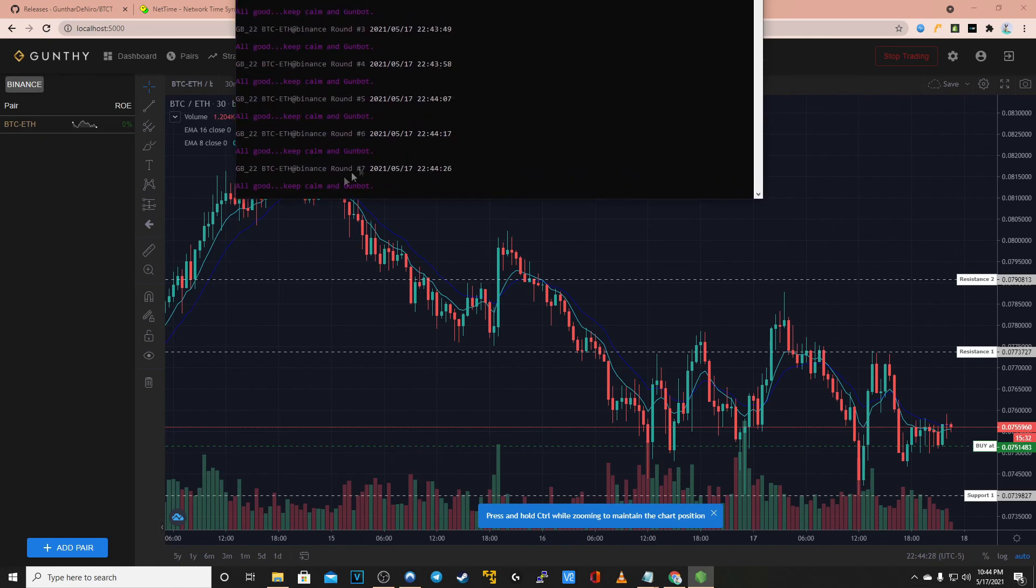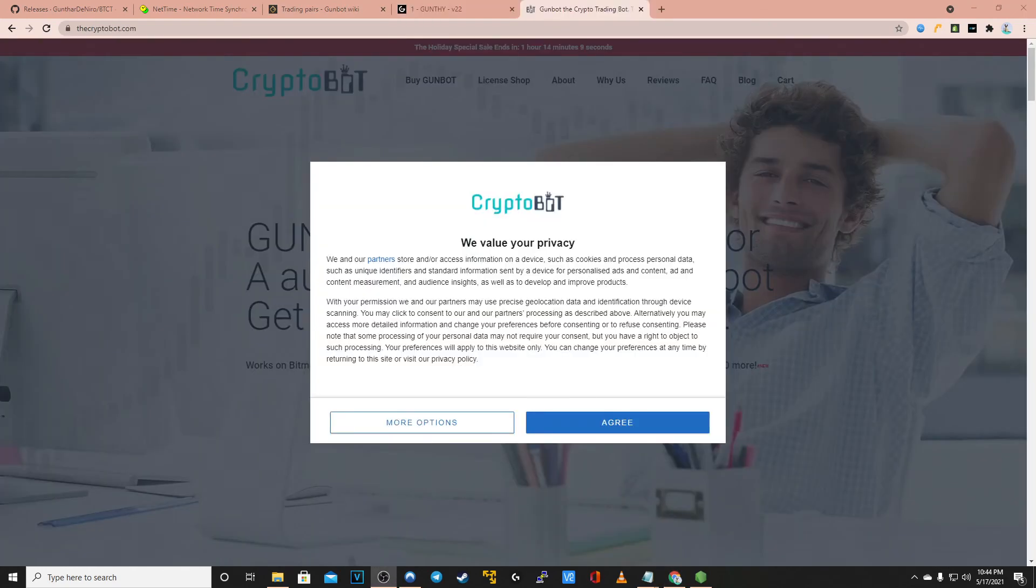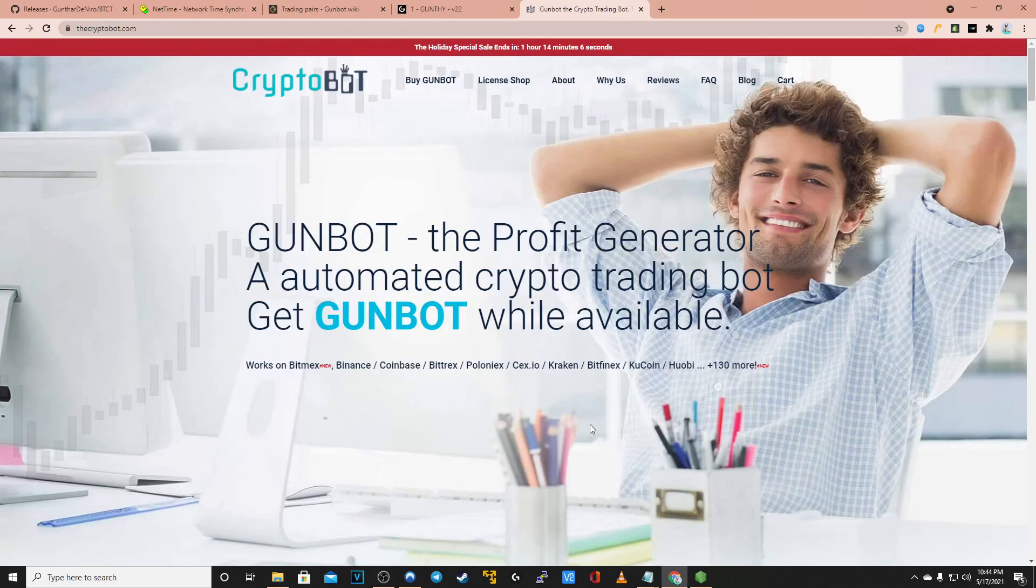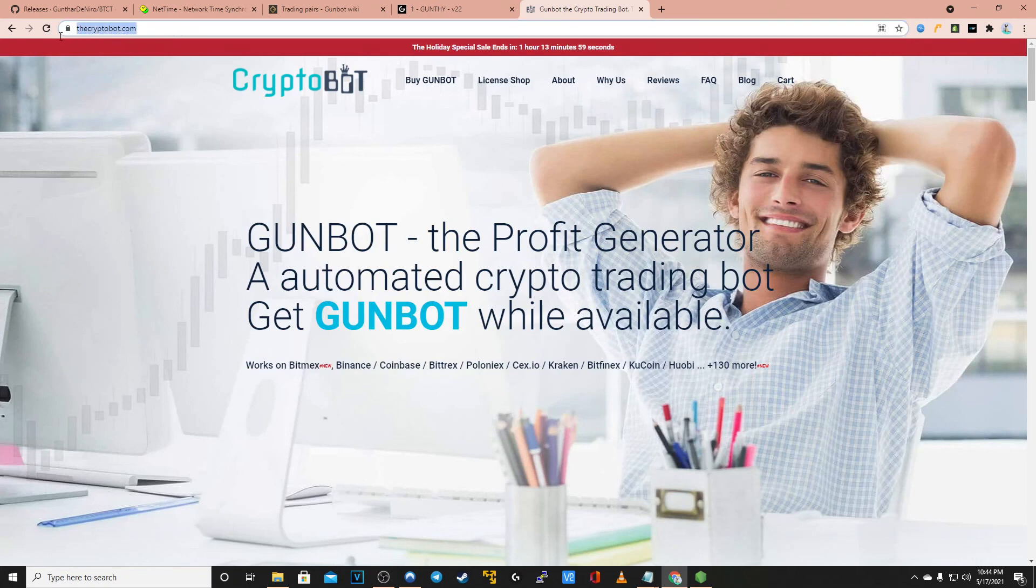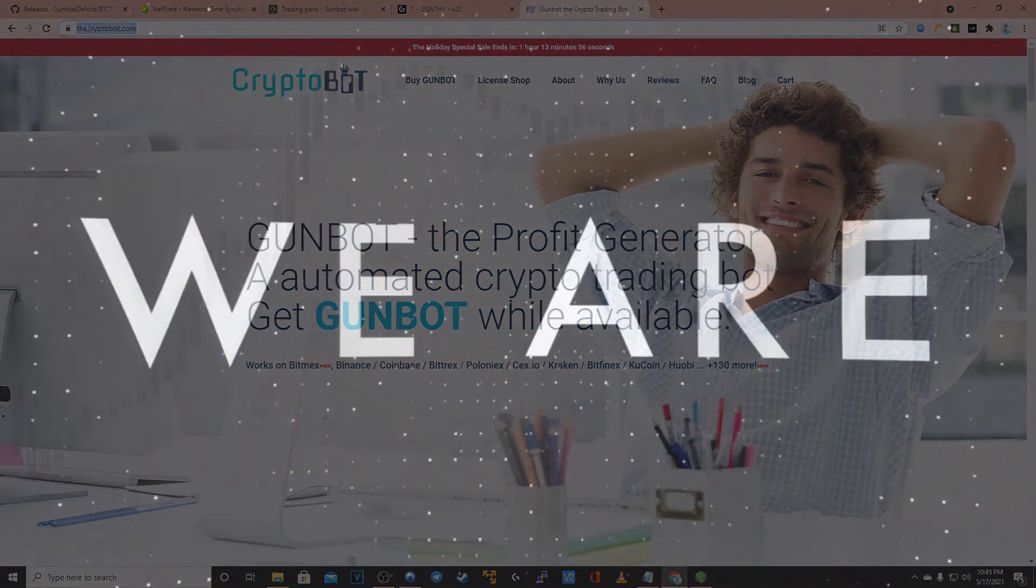As always keep in mind as long as you have all good keep in GunBot your bot is working correctly. If you have any questions feel free to visit us at cryptobot.com or find us on the telegram support channel. For now this has been yourcryptobot.com. Thank you and have a nice day.